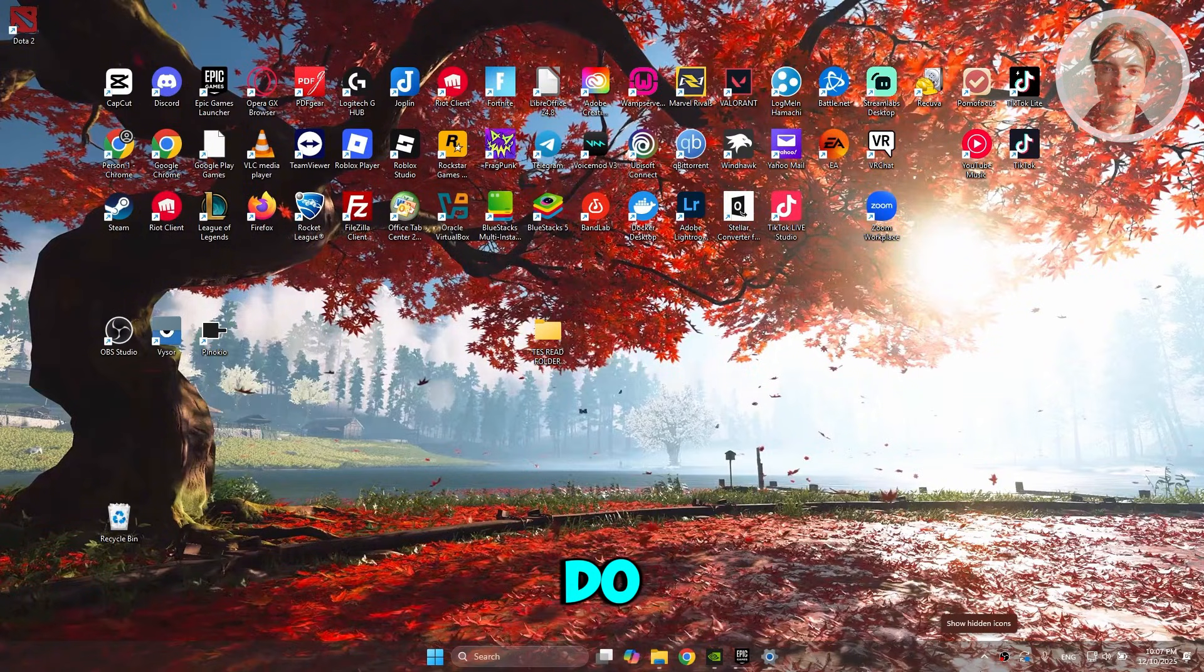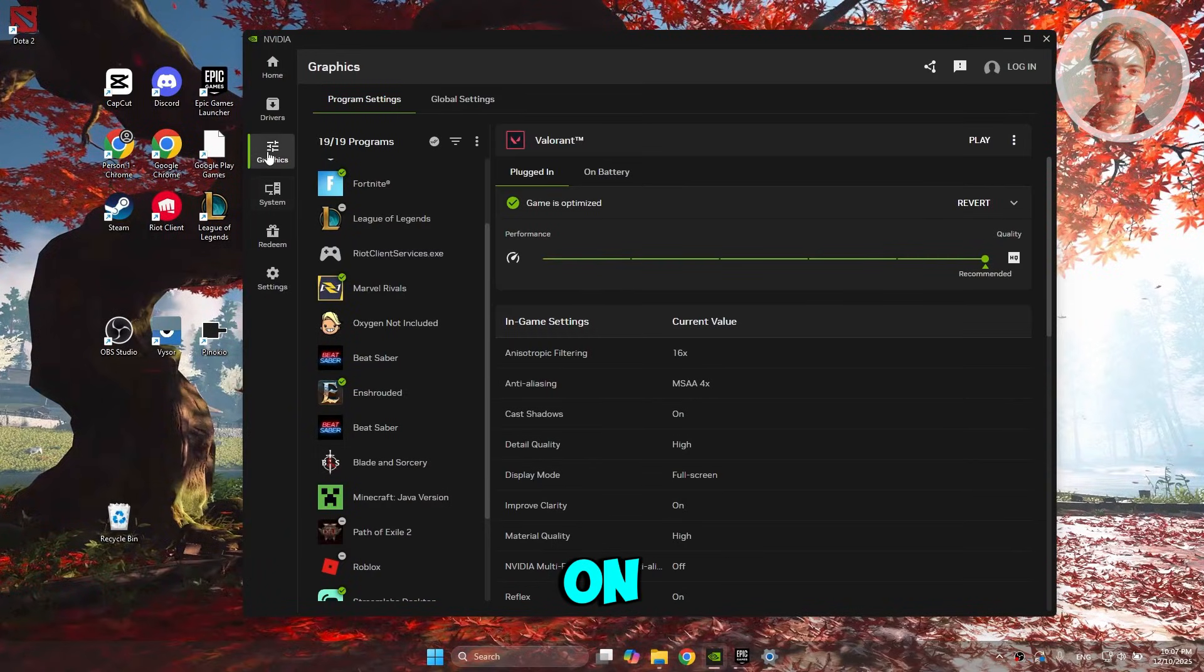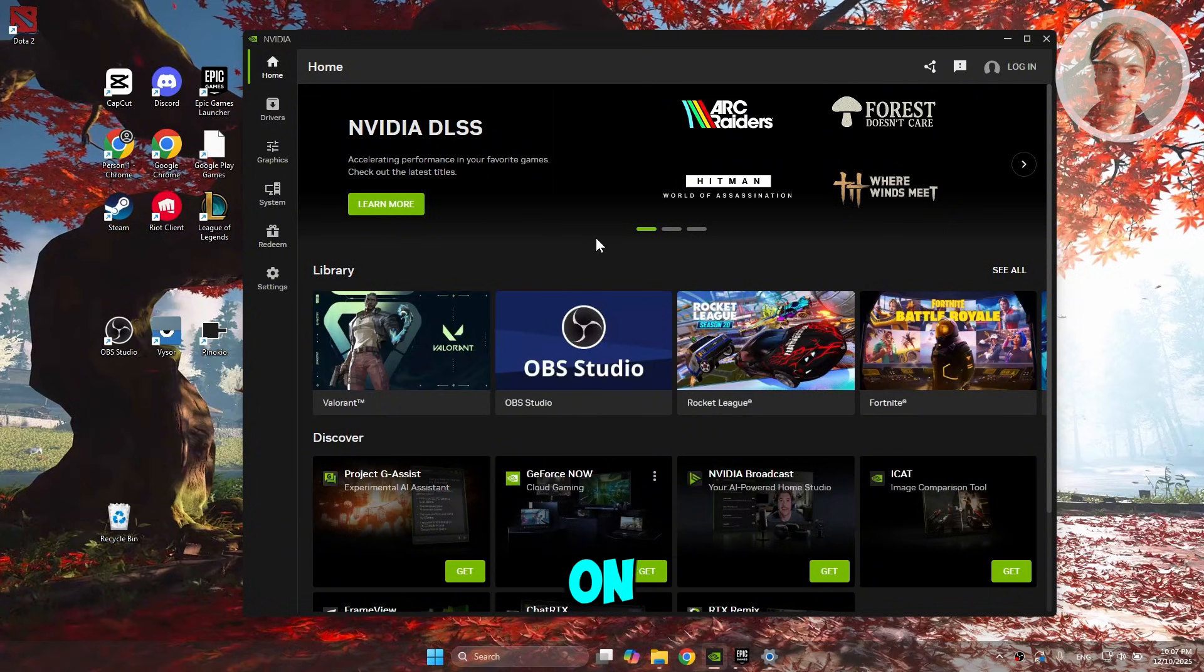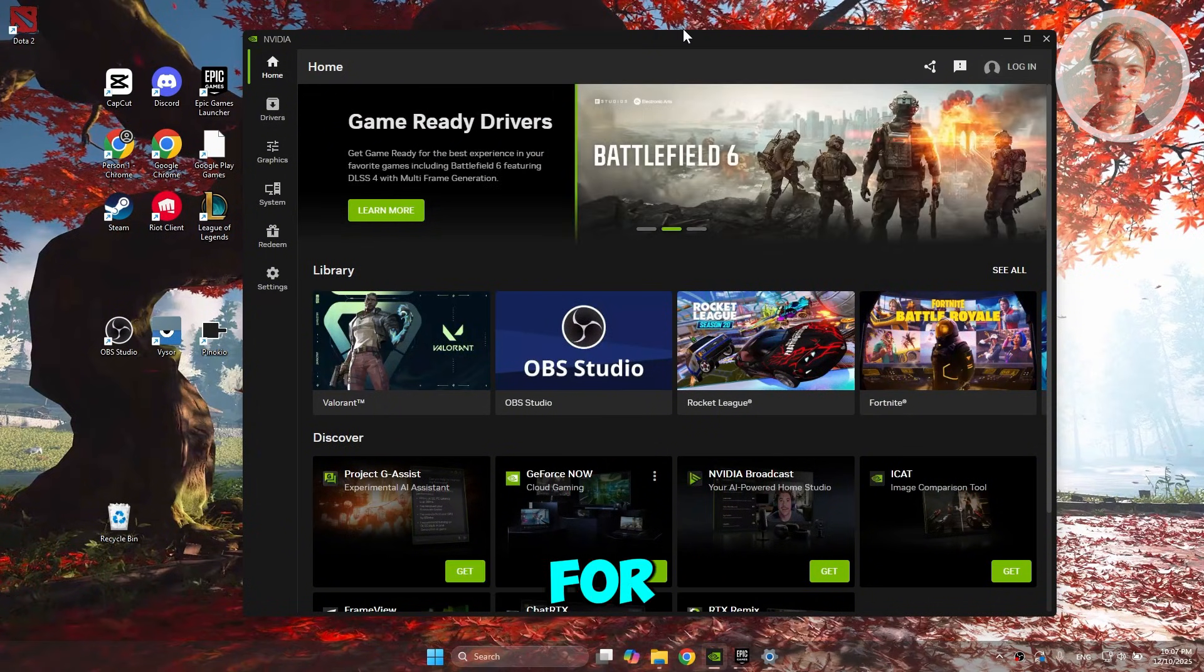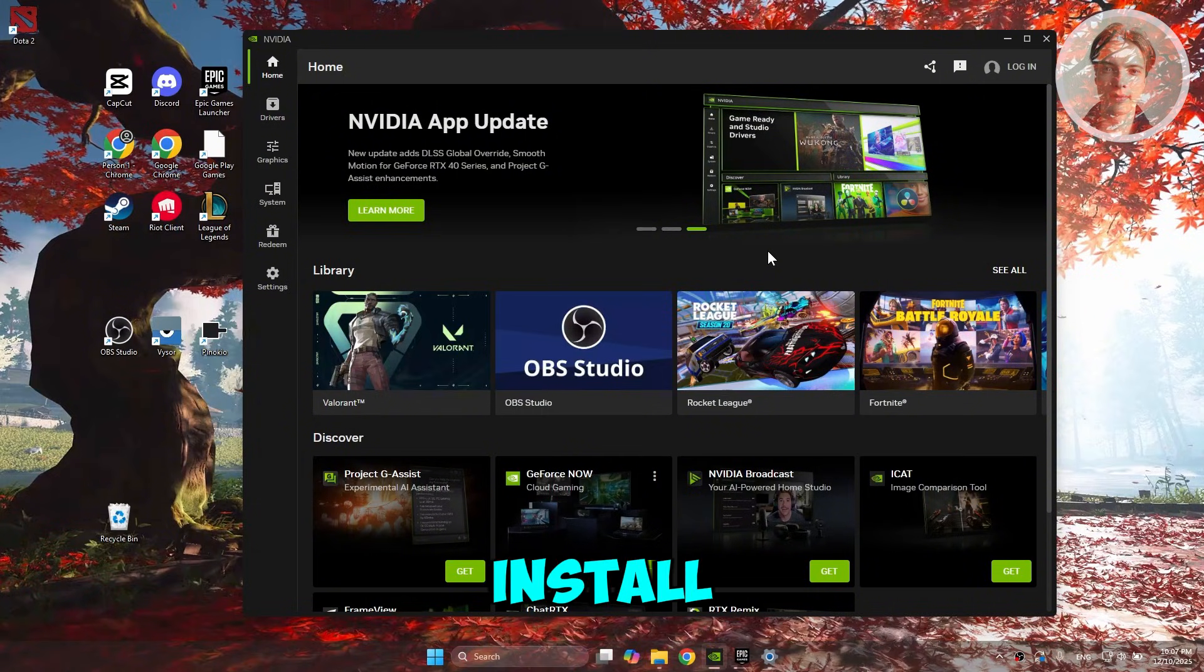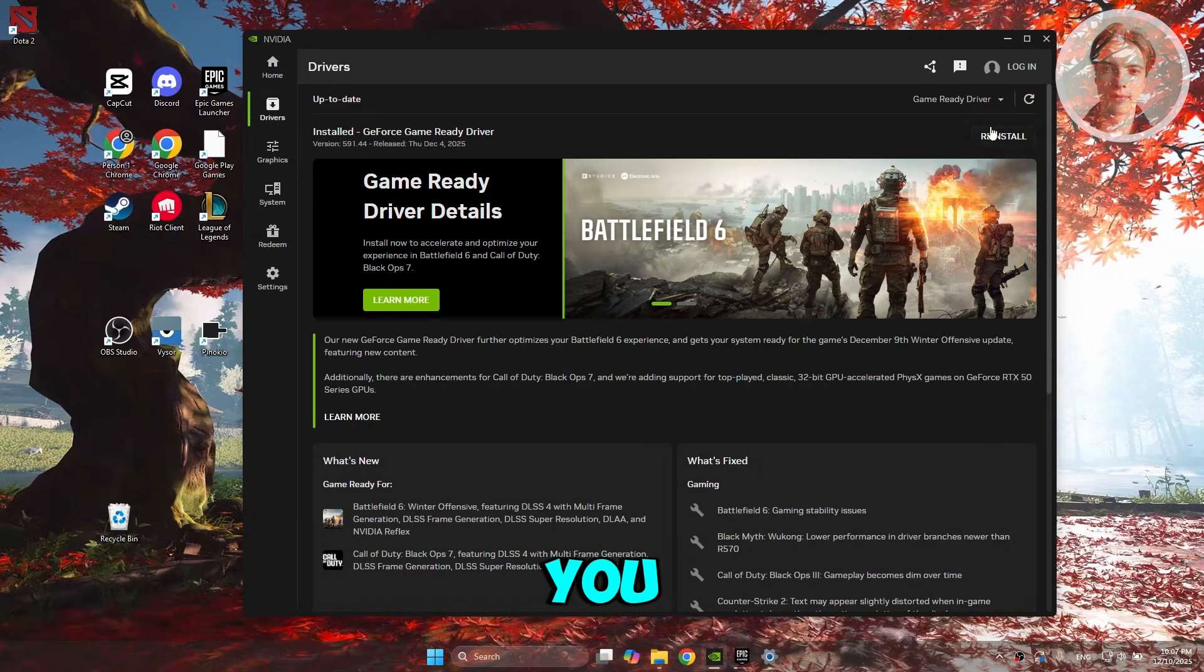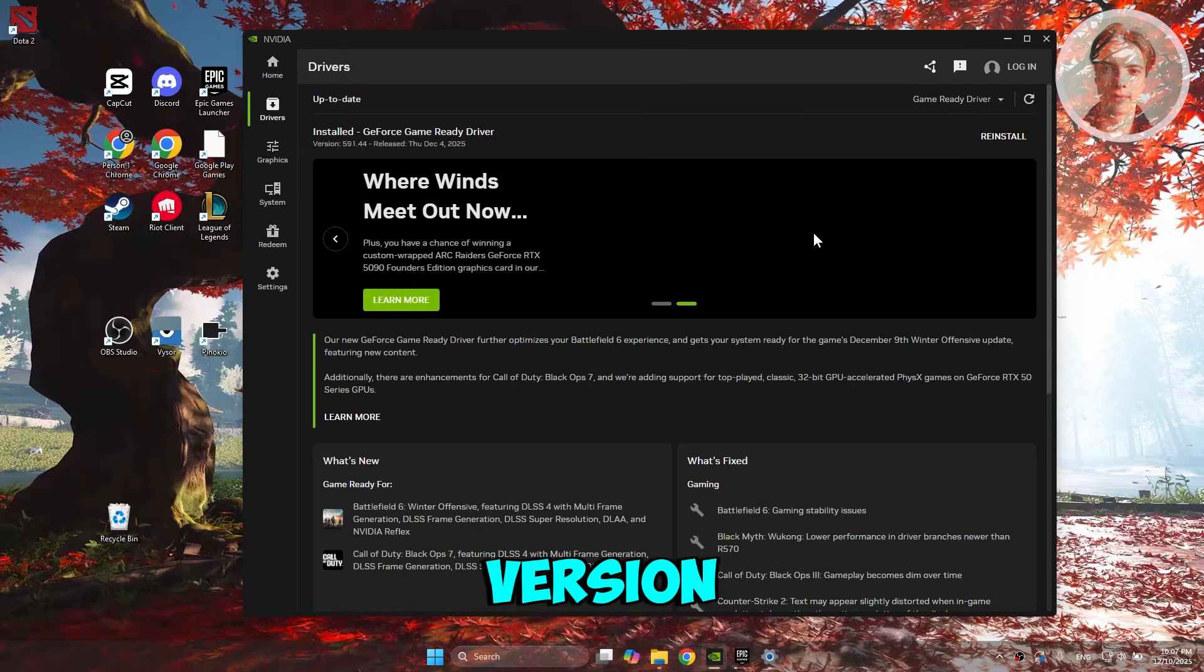First things first, make sure your GPU is fully updated. Depending on what you're currently using—AMD or NVIDIA—you want to download the driver for it. In my case, I have the NVIDIA app installed on my PC. If you have AMD, install the AMD one. In the NVIDIA app, go to drivers and make sure you install the current update. Sometimes if you don't have the updated version, that could cause a lot of issues.